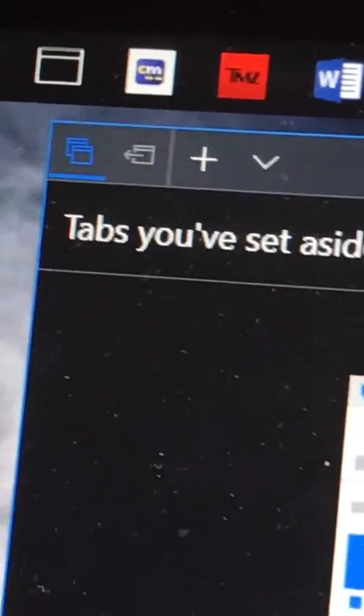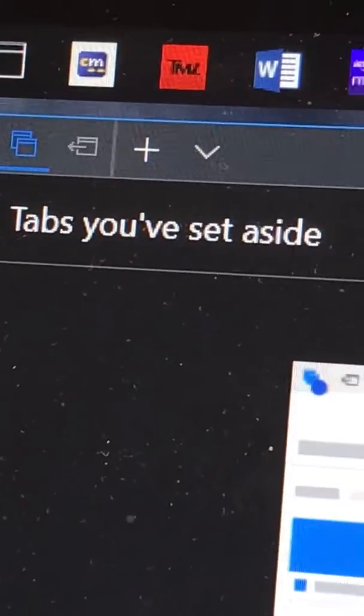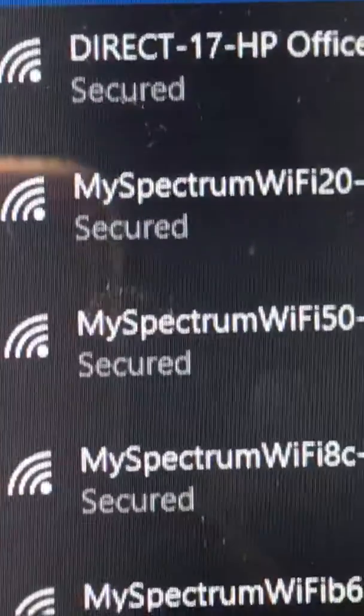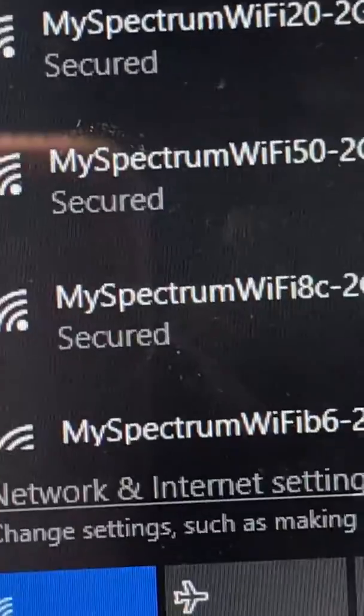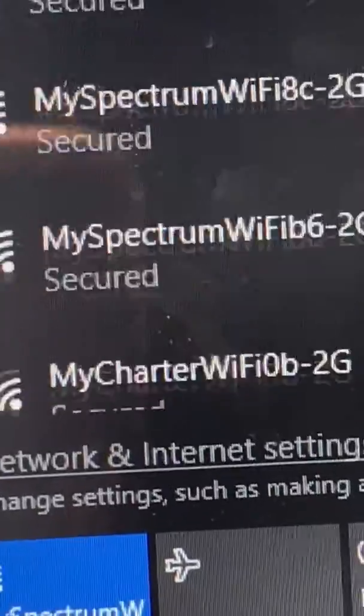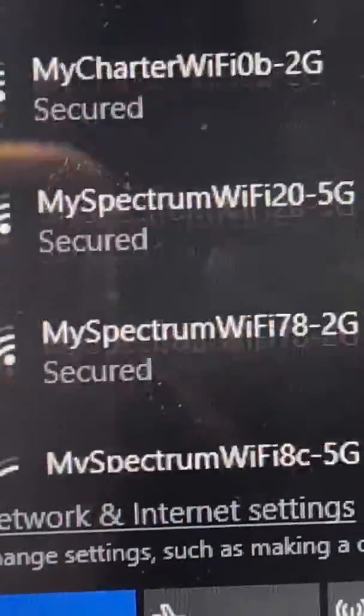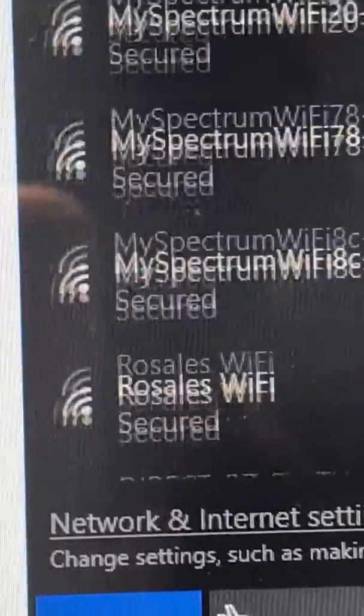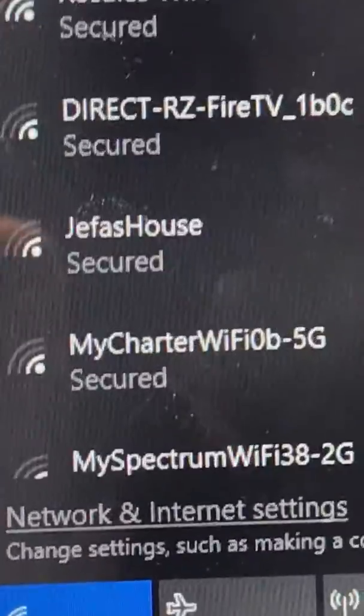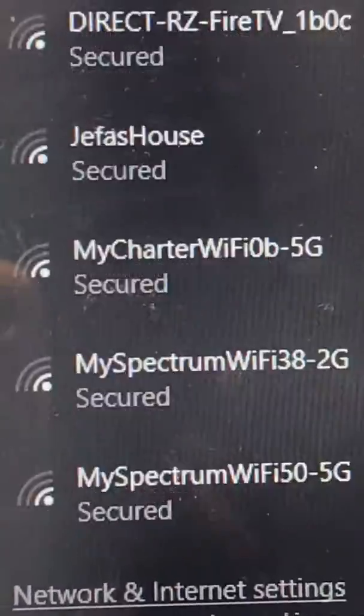Somebody did something to my computer. My Wi-Fi is on. I wonder if it's one of the people on the Wi-Fi.